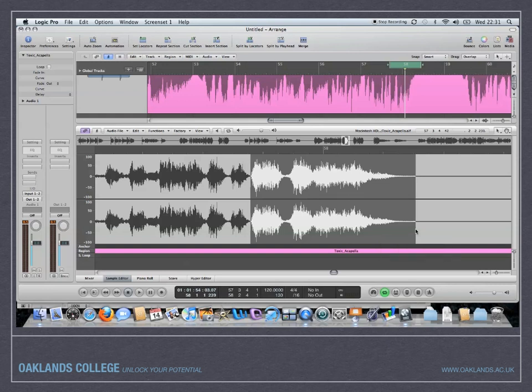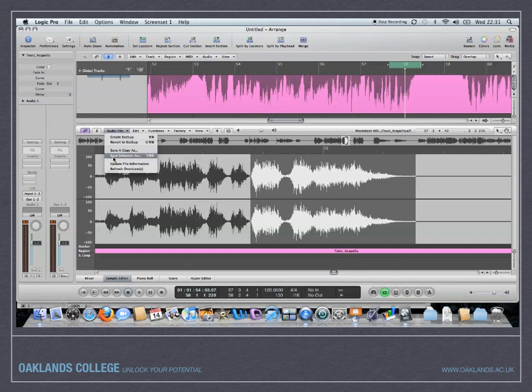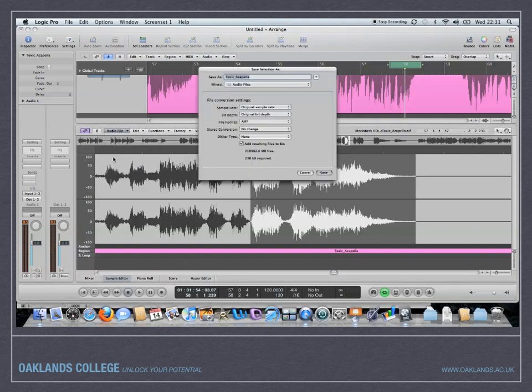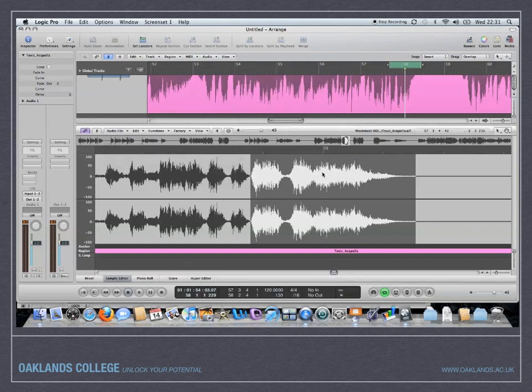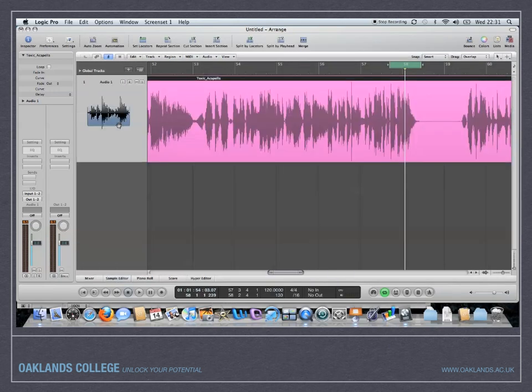Now I've made a selection and all I need to do then is go over to the audio file menu here and do save selection as. I'm just going to call that Toxic sample, and that's just going to go straight into my audio files, which will then be in the bin, in the media bin there. So if I just hit save, I can get rid of that somewhere else now for a minute.